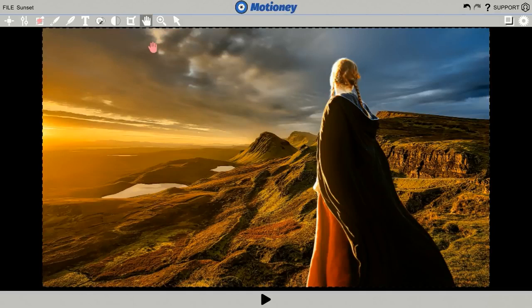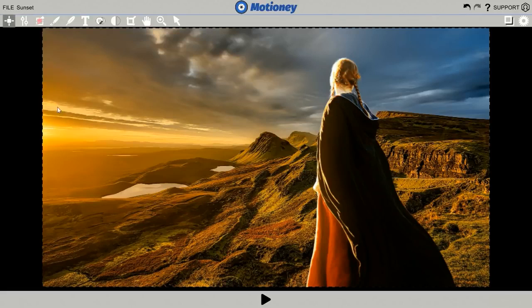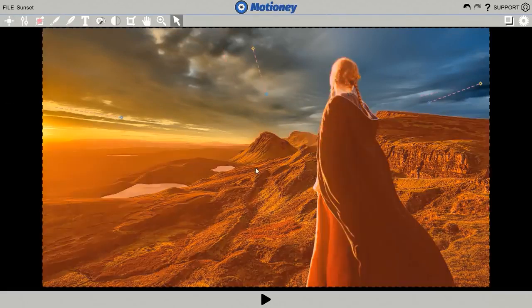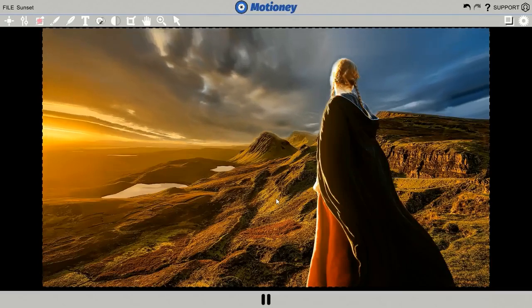Okay, let's start by animating this picture. Here's what you do. You click on the add animation points. Click the areas you want to animate and drag it up. And finally, mask the area you don't want to be animated. That's it. Now, let's hit play.